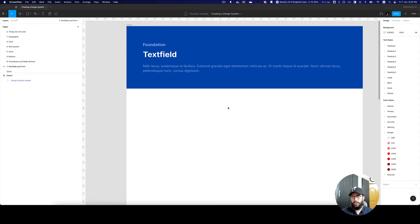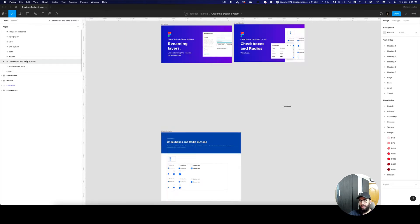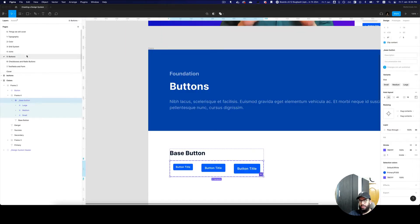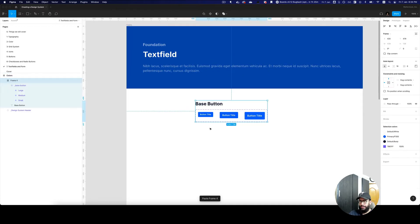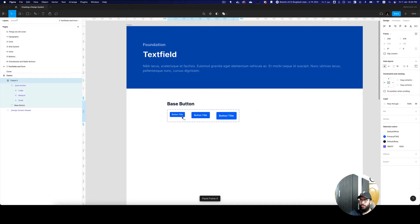Hey guys, so I'm going to resume where we left off on our design system playlist. We previously created checkboxes and radios, and we also created the buttons. So I'm going to go ahead and create text fields now.